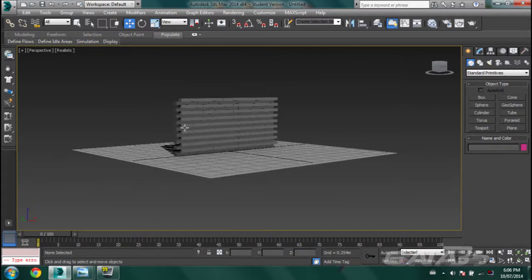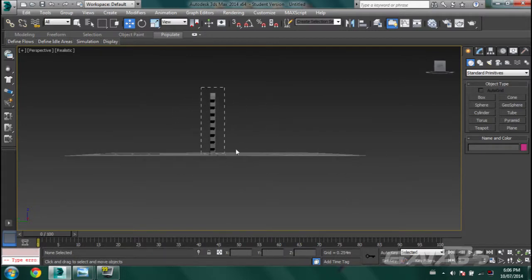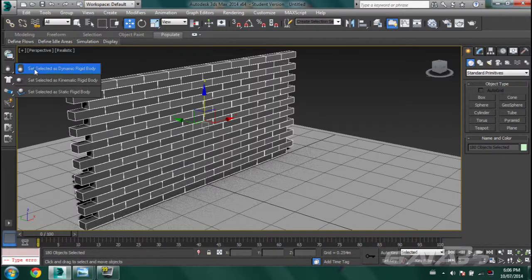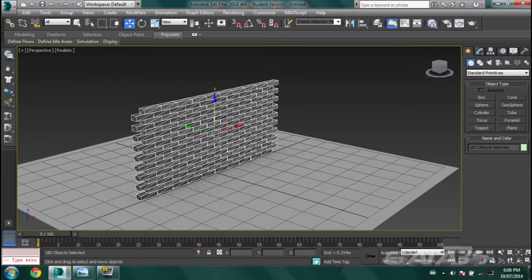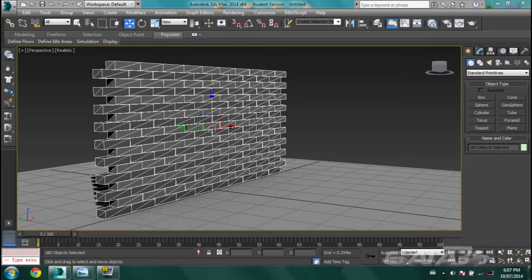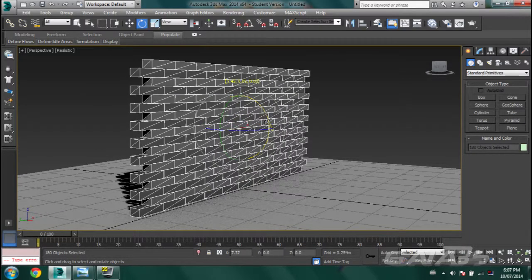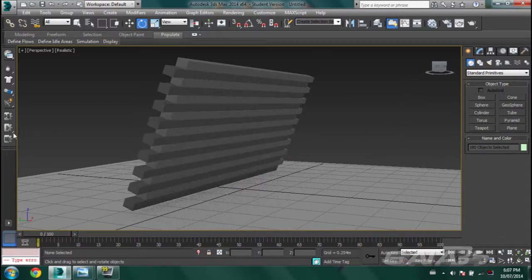Now what we want to do is select the wall, then click and hold. You'll get this menu — select Dynamic Rigid Body, then let go. Now you'll get these hitboxes. With hitboxes set up, let's tilt it to simulate gravity so that it falls.